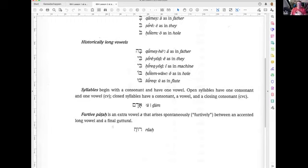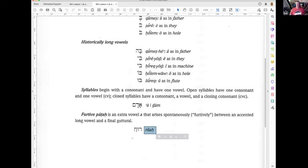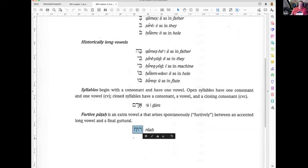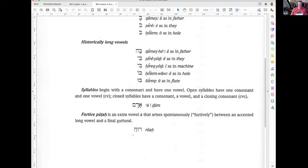And then you have the furtive Patach — that is a Patach that comes before the consonant rather than after it, like in the words Ruach and Noach. Normally the sound is after the consonant, but this one is before. So it looks like the last syllable starts with a vowel, even though syllables always start with a consonant. This is called a furtive Patach.